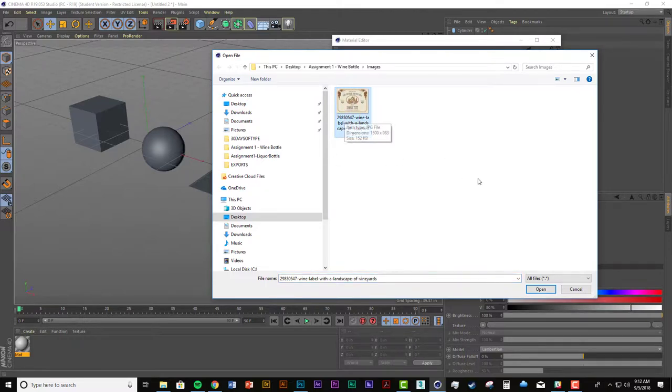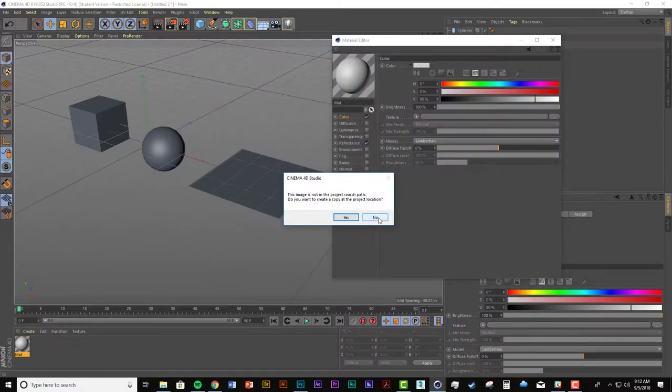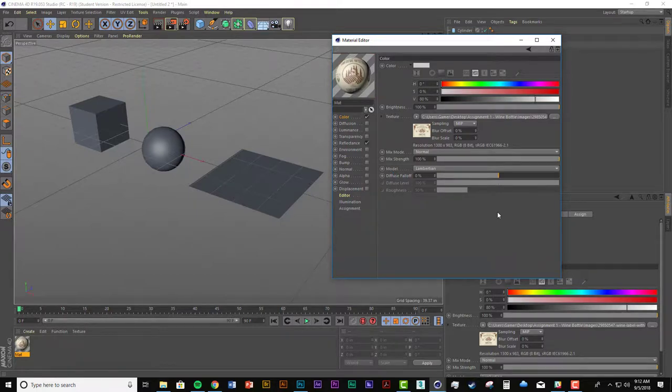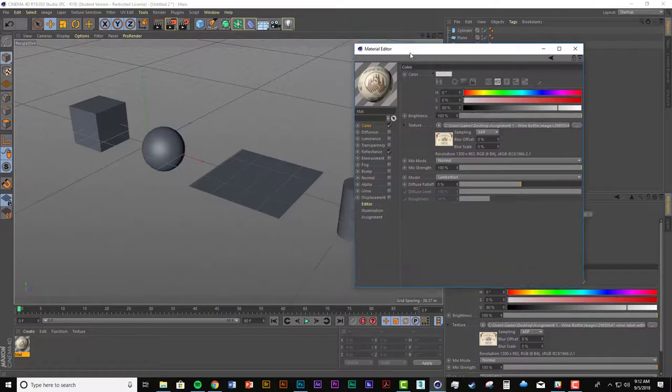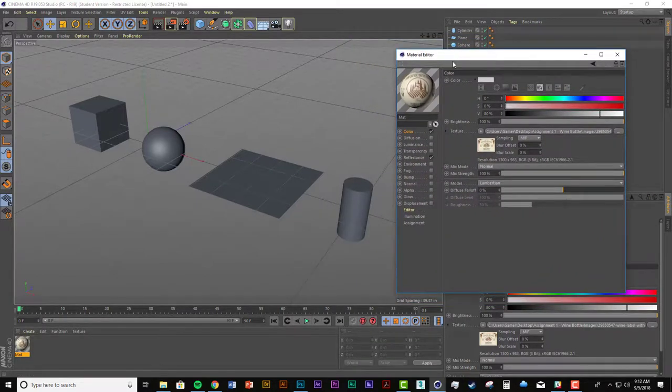It'll bring up the dialog box and you can map any image onto that and I've just got this kind of basic wine label. So I'm going to map that on. I always just say no when that question comes up. So now you've got the image mapped to the color channel and you can see right here how it shows up.